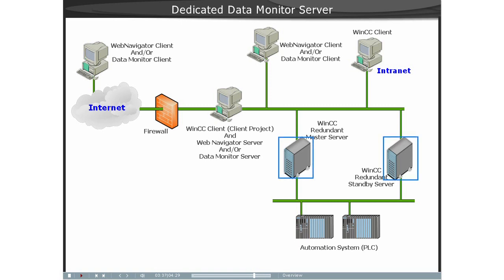In this case, the user gains access to multiple WinCC projects by logging onto the Dedicated Web Server. No individual project logons.